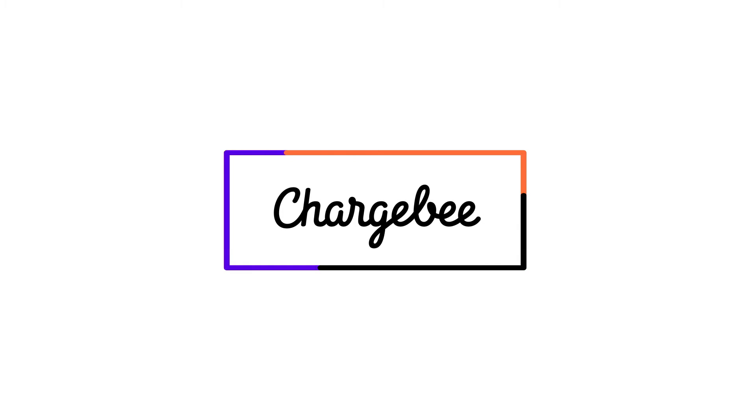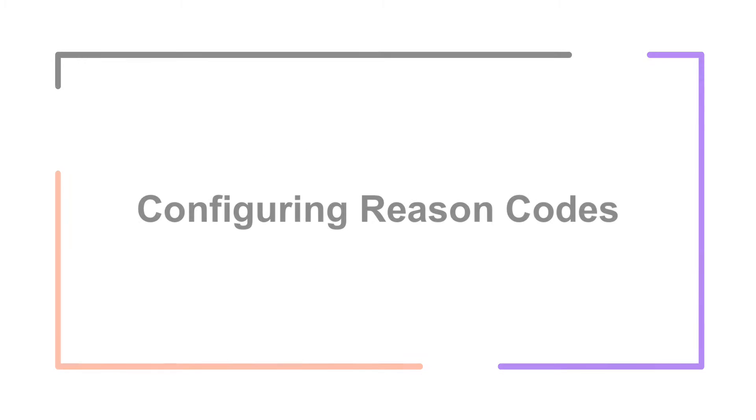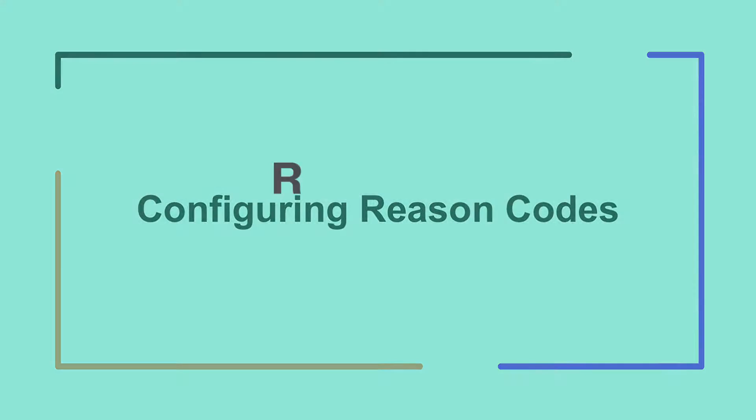Hello, welcome to Chargebee. In this video, we are going to learn about reason codes in Chargebee. We will look at how you can configure and customize reason codes for your business. Let's get started.